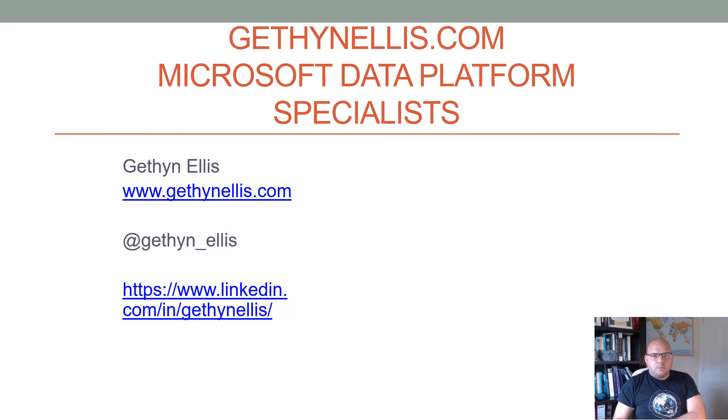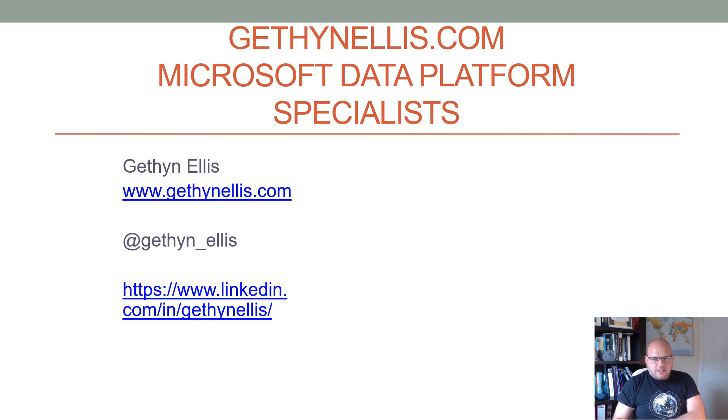I hope you've enjoyed this short video on creating an executor role in SQL Server. My name is Gethin Ellis. I'll see you for the next video.